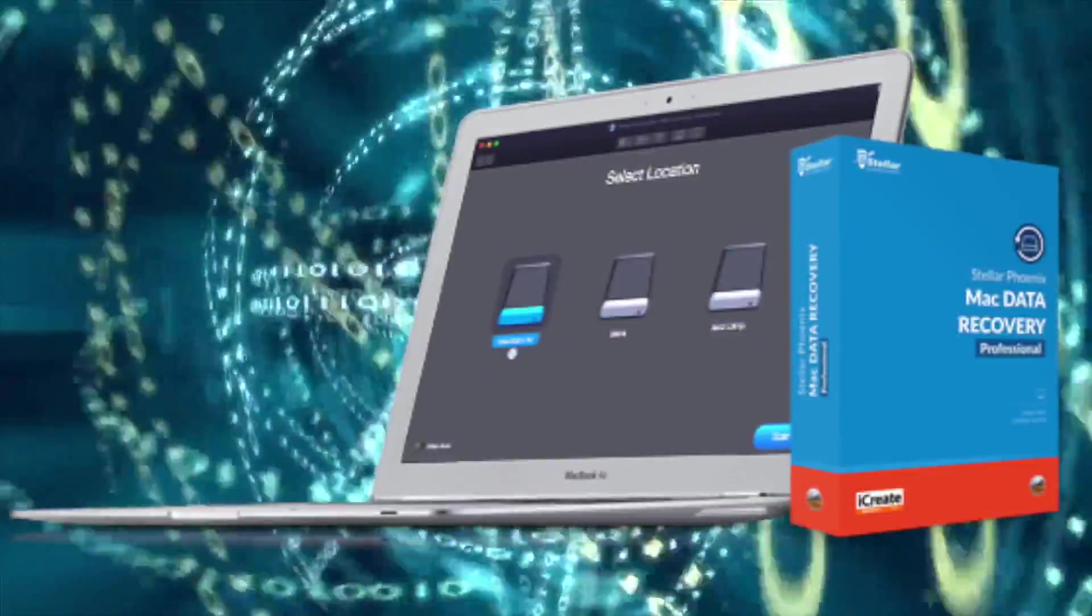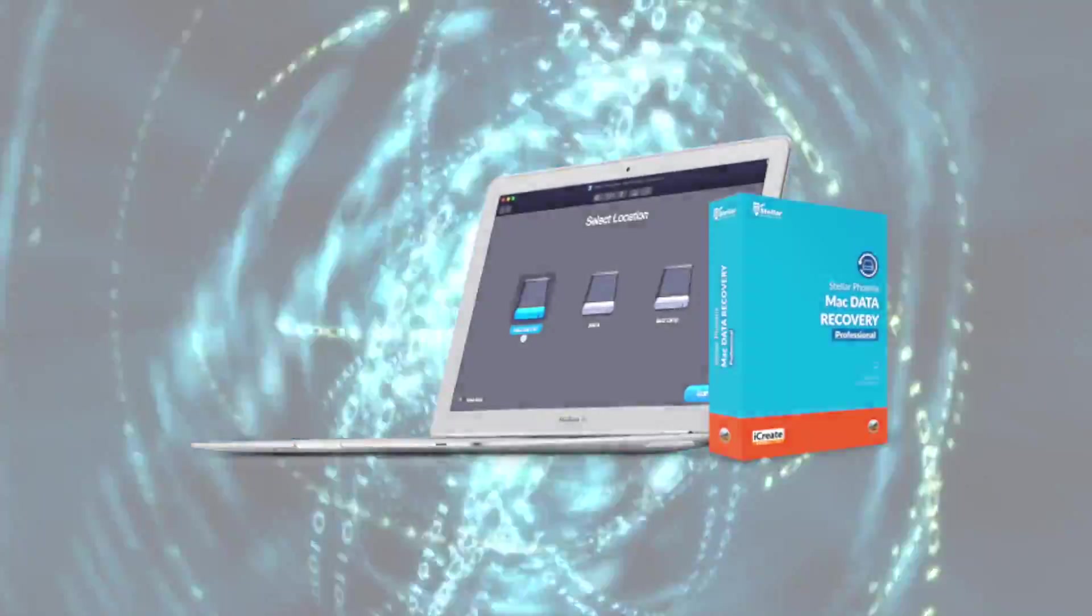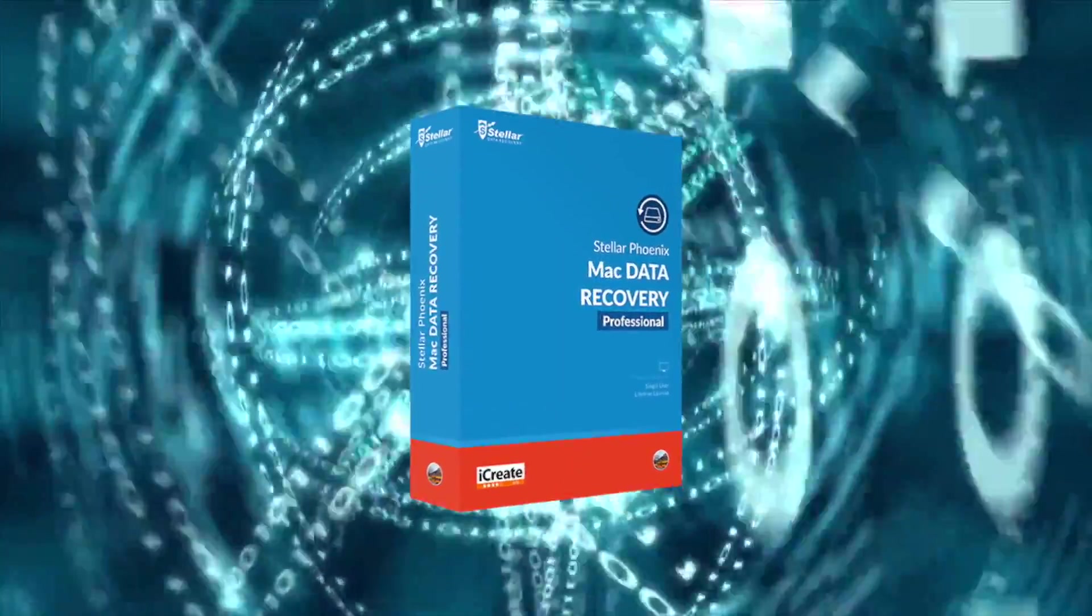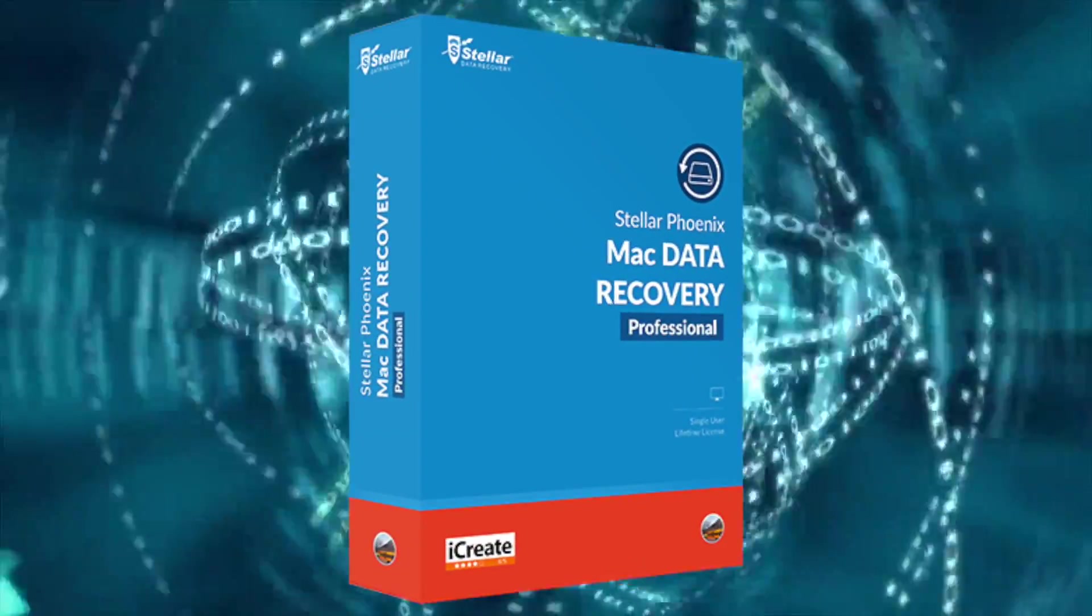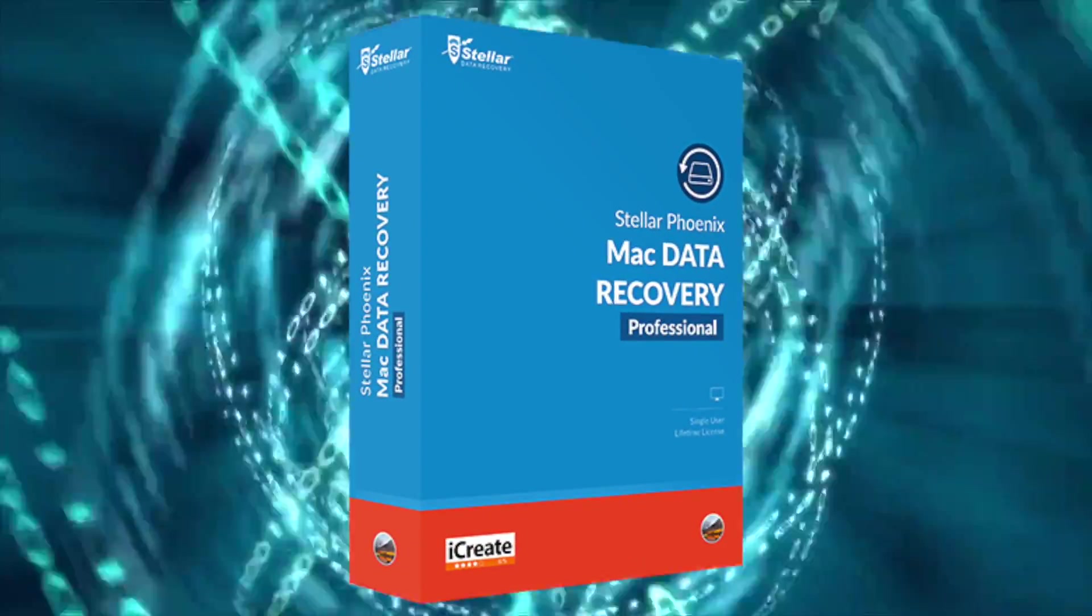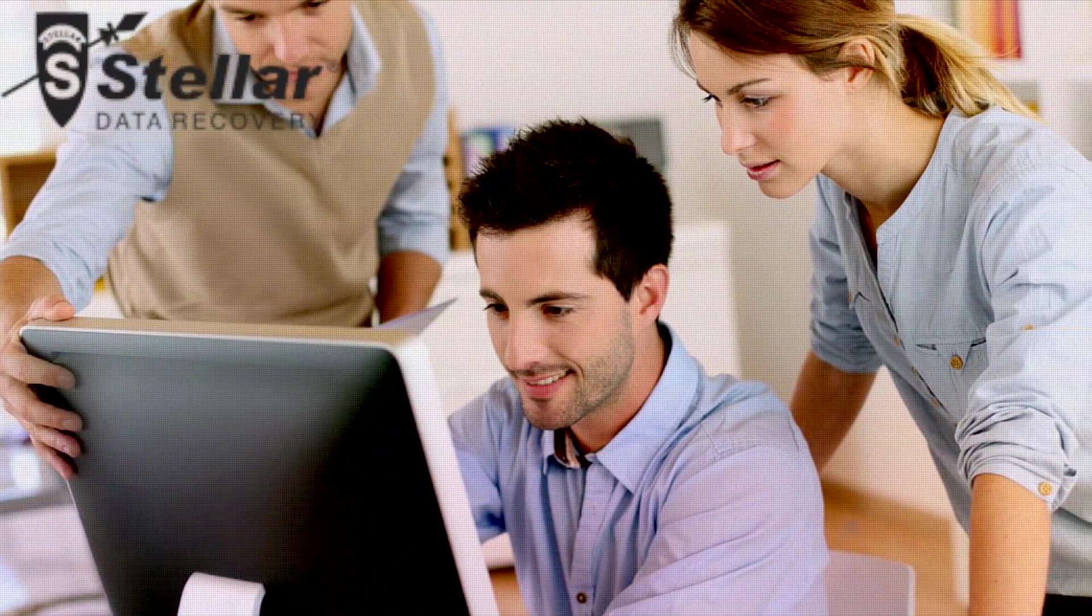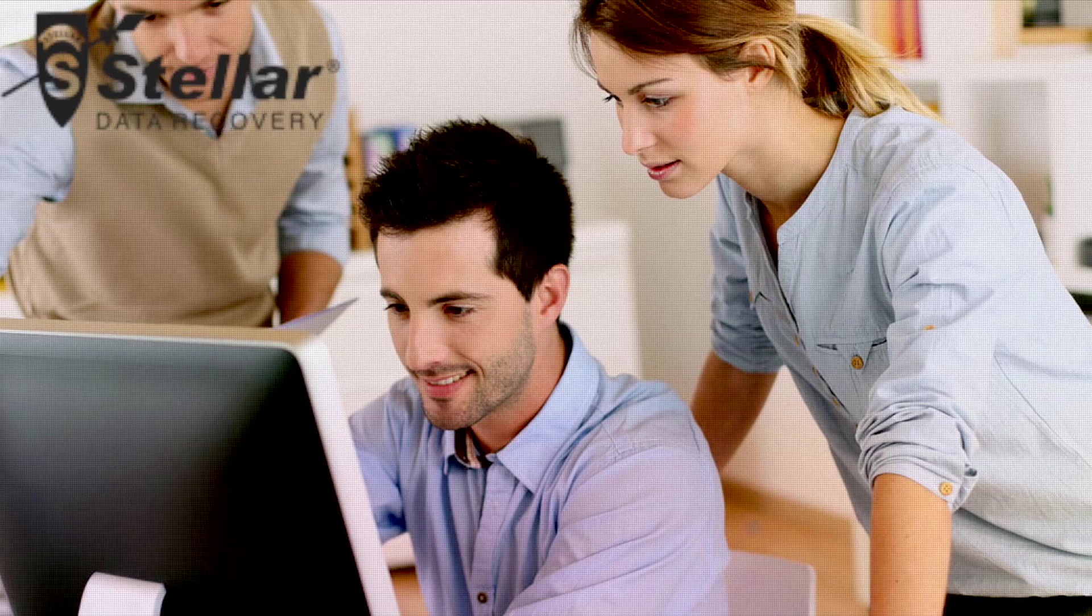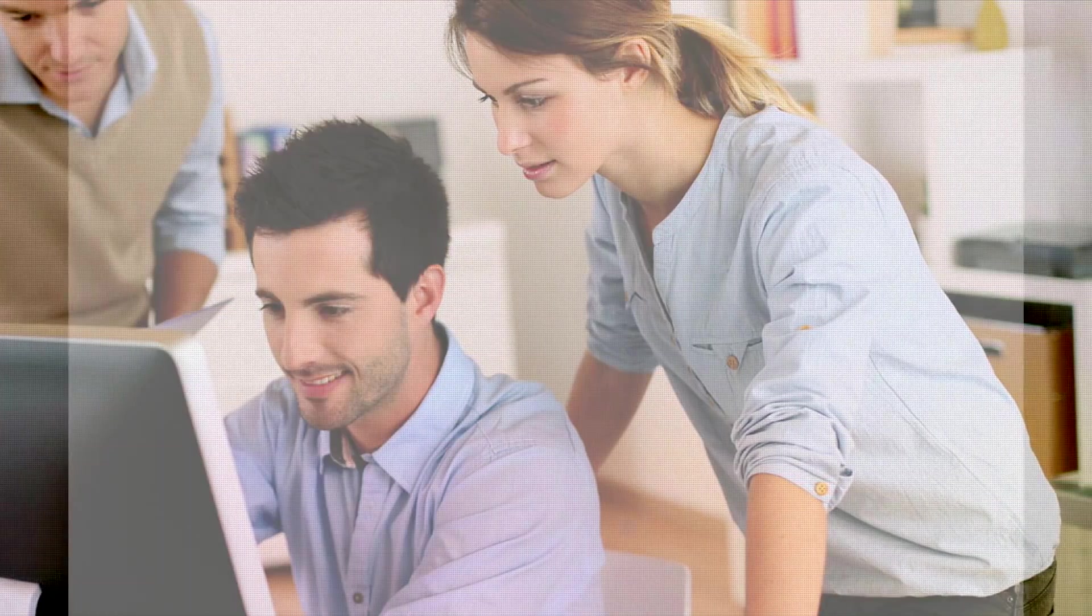Hey everybody, welcome to my review of Stellar Phoenix Mac Data Recovery Professional. In this video I'm going to share my thoughts and review this powerful data recovery app designed for your Mac. The nice people who developed Stellar Phoenix Mac Data Recovery Professional reached out to me and asked if I would consider reviewing their app. After researching this app, I agreed to the review so I could share this powerful tool with my audience.